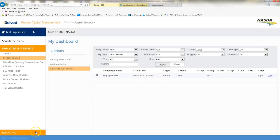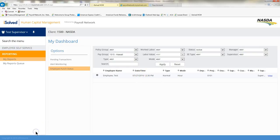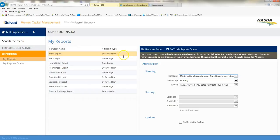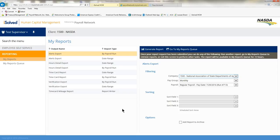But going back down here to my reporting and clicking on my reports, you can definitely utilize all of these reports. If there's something specific that you would like to report on, just let your budget accounting technician know, and we'll see about getting that report added. This concludes our training in the Report tab of iSolved.